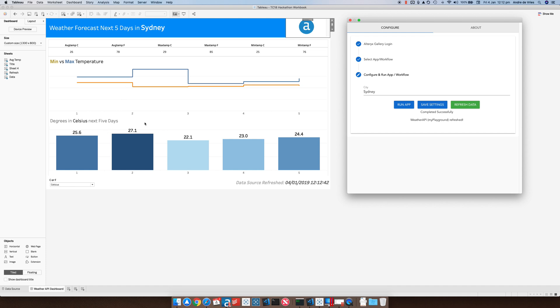As you can see this is just a Tableau dashboard that I built really quickly. You can see that the data source updated just like a few seconds ago and you can do this for all of your analytic apps.